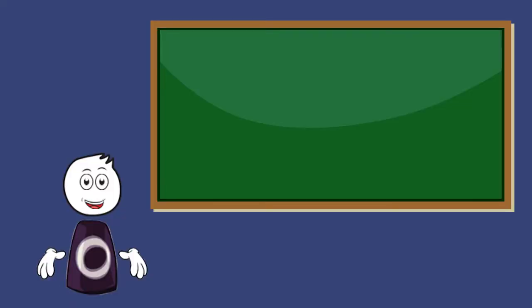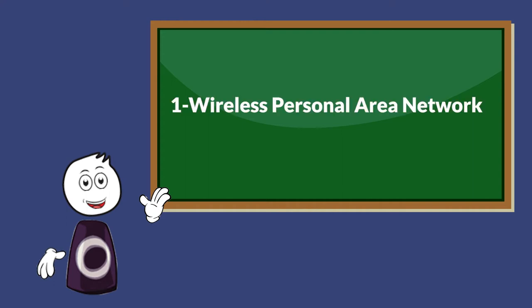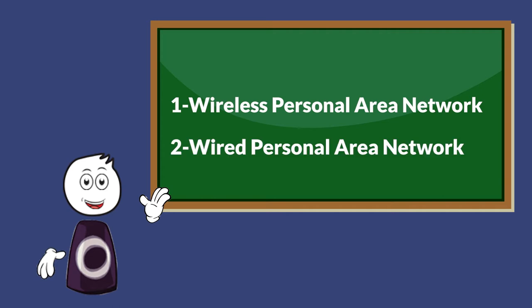Let's see how many we got here. There are two types of personal area network: first, wireless personal area network; second, wired personal area network.